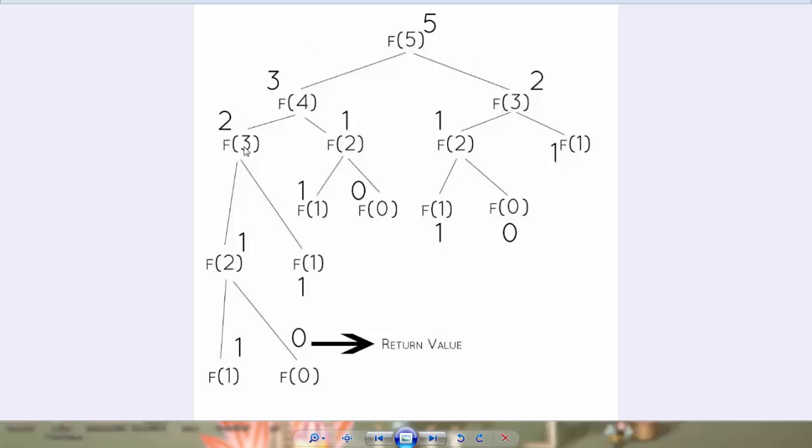This in turn calls 3 and 2 and 2 and 1 and so on and so forth until it gets to the base cases. The base cases as we defined were 1 and 0. Fibonacci of 1 returns 1 and Fibonacci of 0 returns 0.